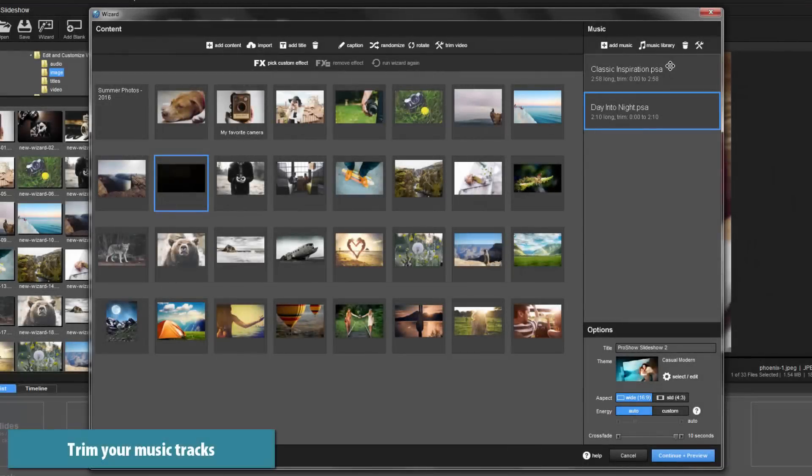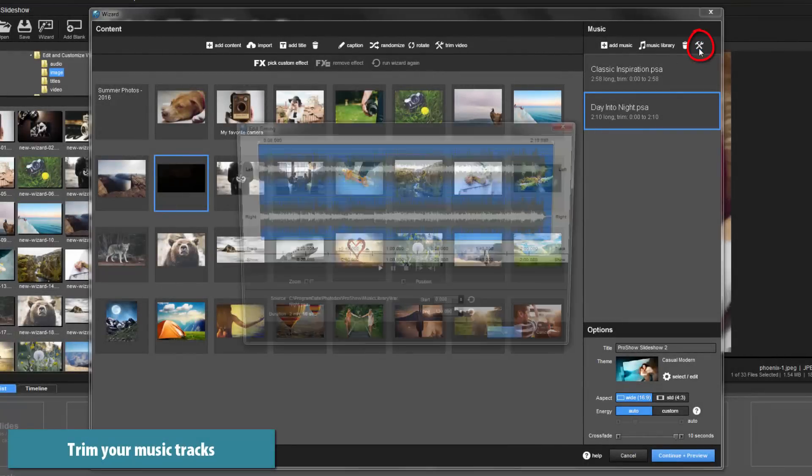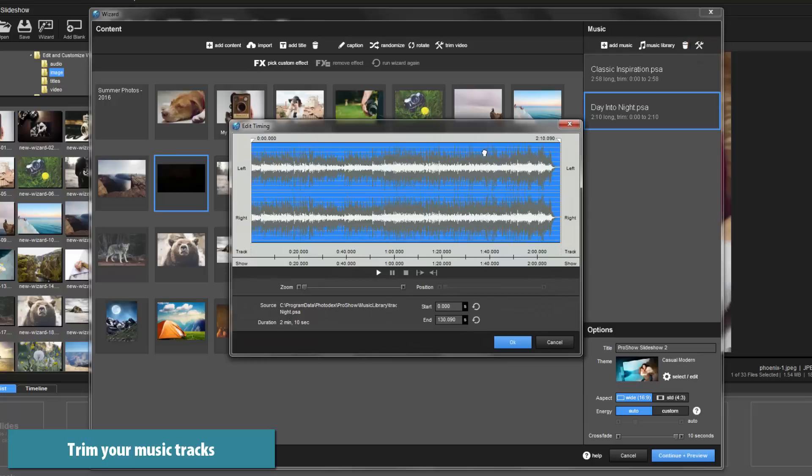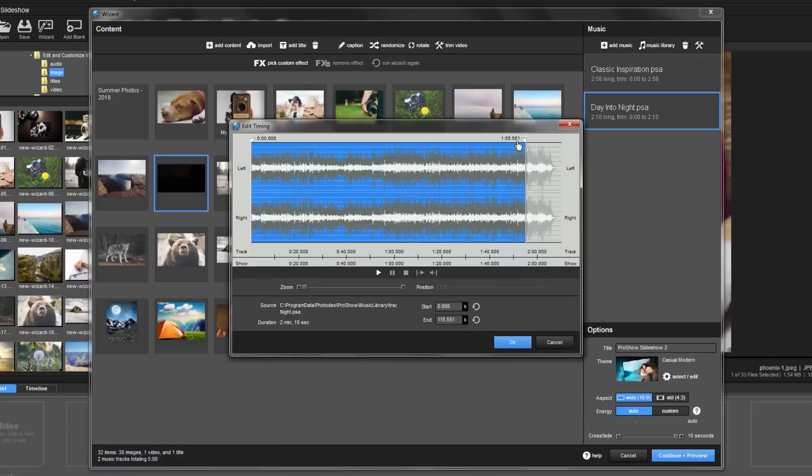Just like video clips, you can also trim your music. Simply click this Editing Tools icon to open the audio trimmer.